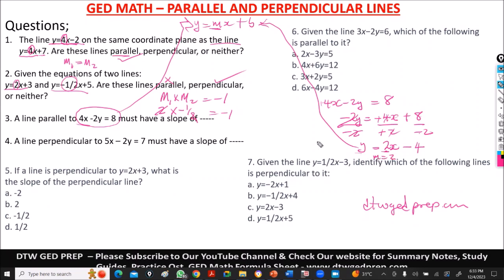Because, remember, if a line is parallel to another line, your slopes will be equal. So if m1 is 2, m2 must also be 2. So the answer here is 2.